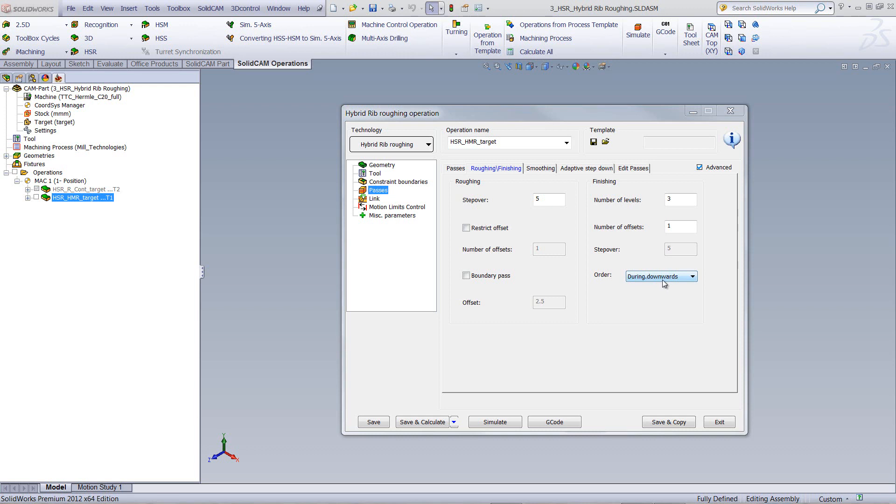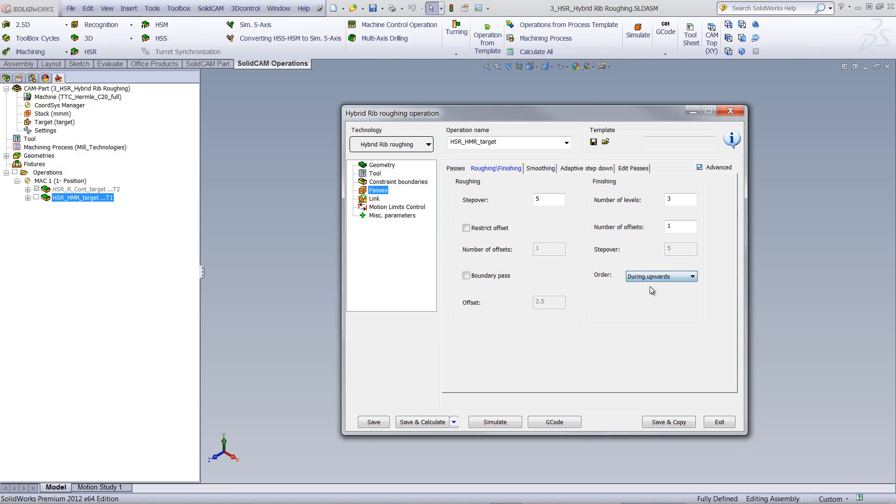In other words, going from our first millimeter, second millimeter, and then to our third step as well. We can open this up and do during upwards, where it will go down to its full step, and then work its way up roughing out. In other words, go from its third step to the second step to the first step.